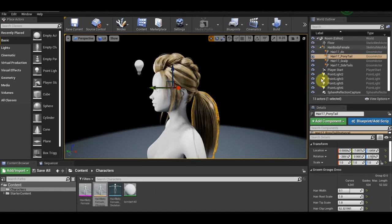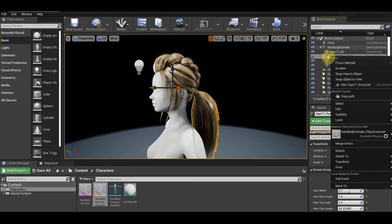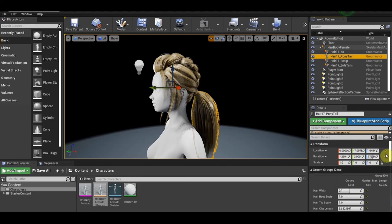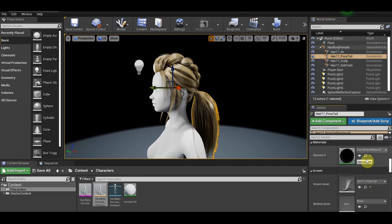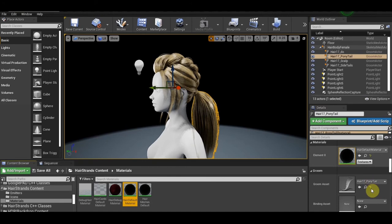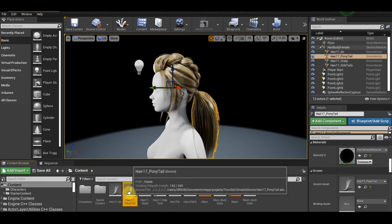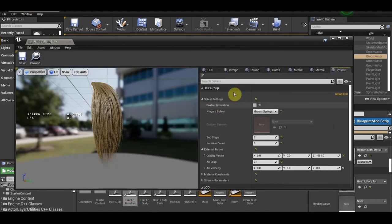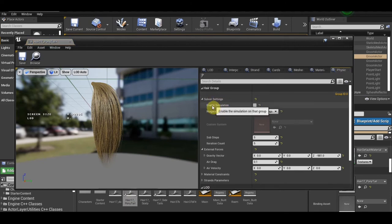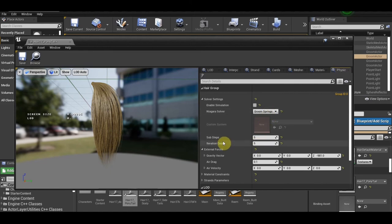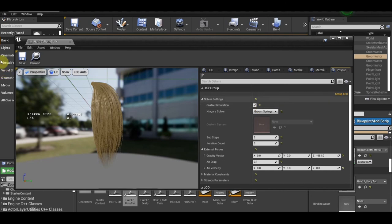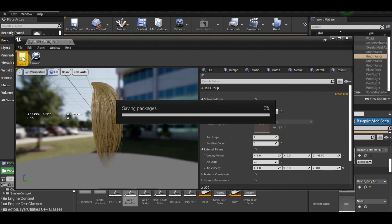So what do you need to do? You need to select the tail parts, double click on it, and enable the solver setting. Enable the simulation. The Niagara needs to be set to Groom Spring. Just leave it to default. Don't forget to select the Groom Spring and check for gravity. You need to put on gravity, minus 981, and activate it. And save it.